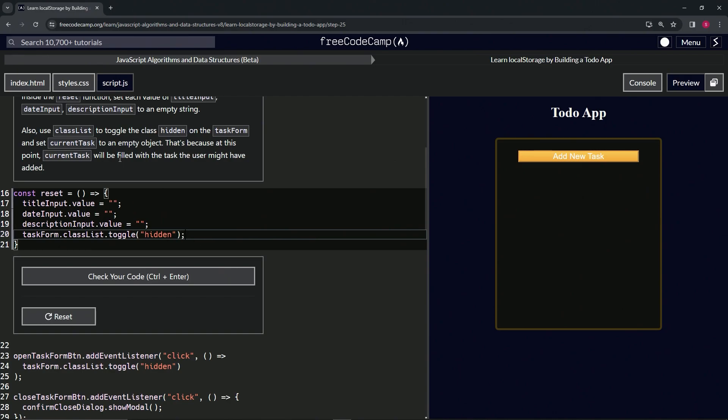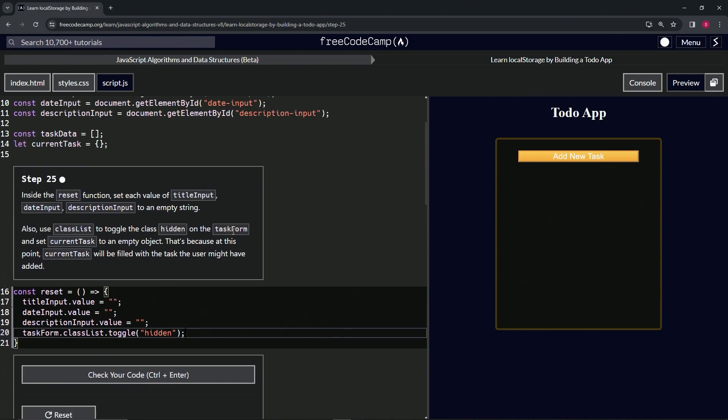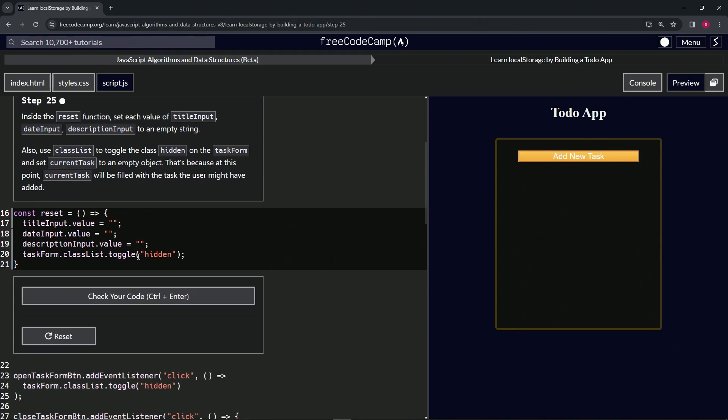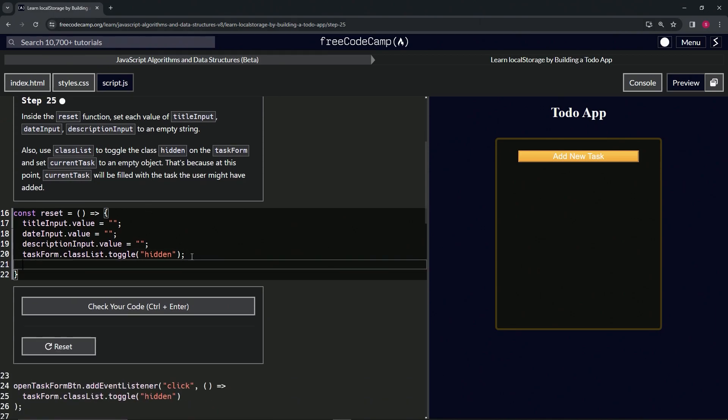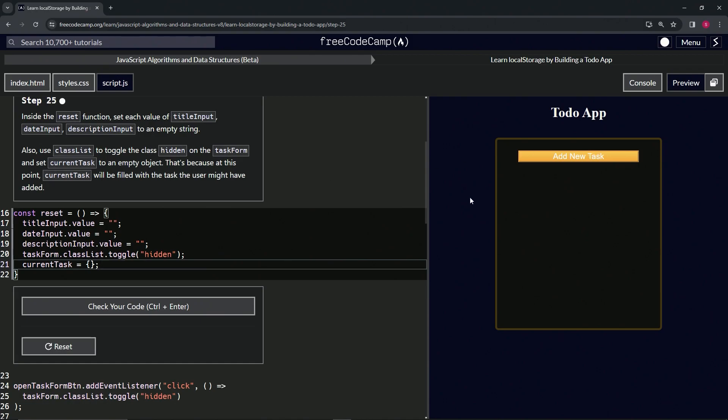After that, we're going to set current task to an empty object. Let's come up here to current task, copy everything after the C, and then drop that right on line 21. This should take care of it.